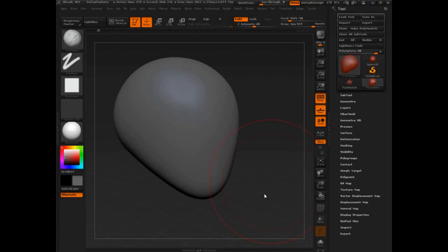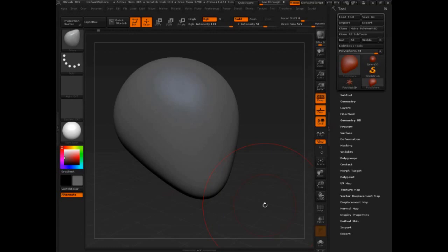Once we have navigation under our belt, we're going to check out a different brush. We're going to start to do something slightly differently.